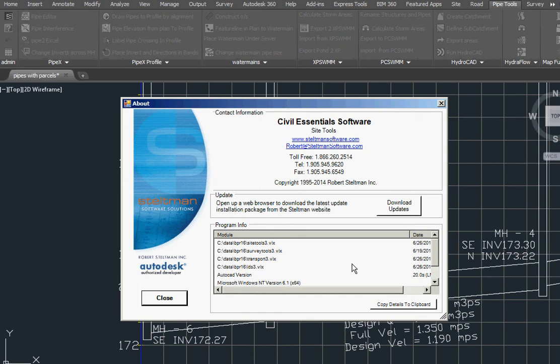Just another example of how Steltman software and Civil Essentials can make you more productive. Give us a call.